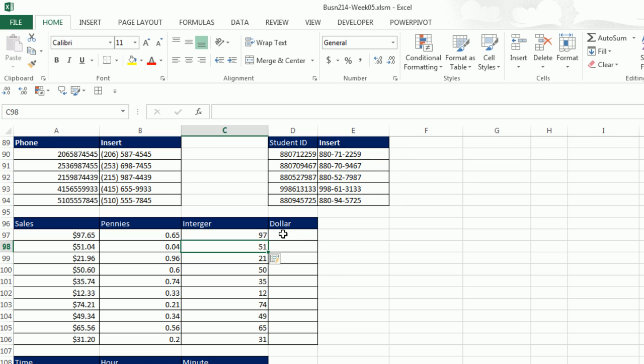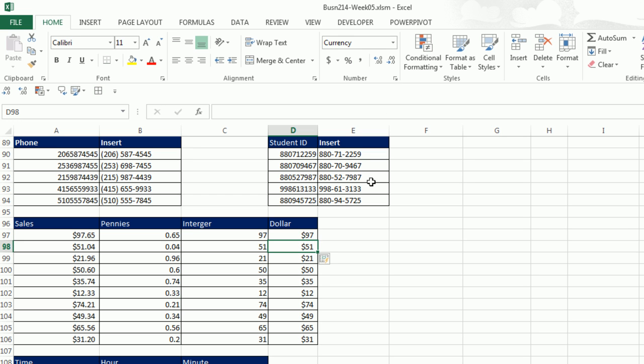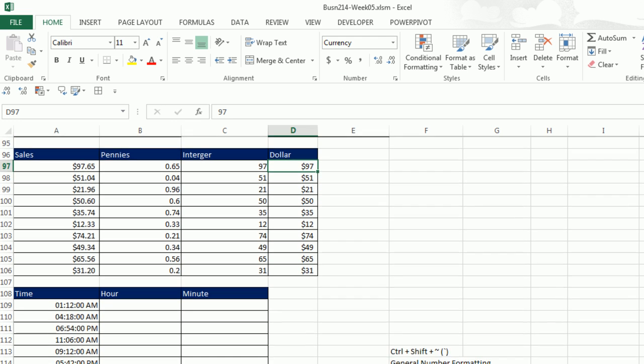Now here's what's even more amazing about flash fill. Look, if I click in this cell, and I look up here, it's got general number formatting. If I type a dollar sign and then 97, it will extract the integer part, the dollar part, and apply currency, Enter, Control E. And look at that. Just like that, it's got currency. So amazing, flash fill.